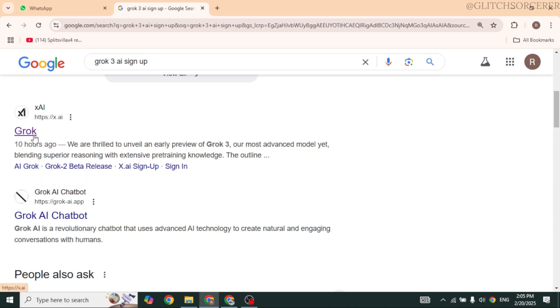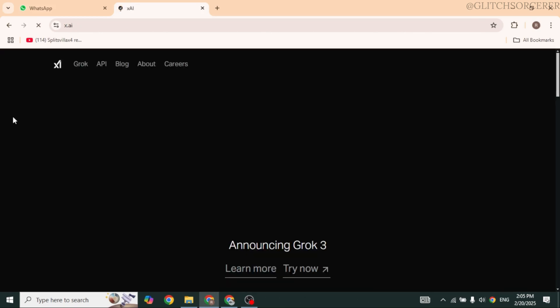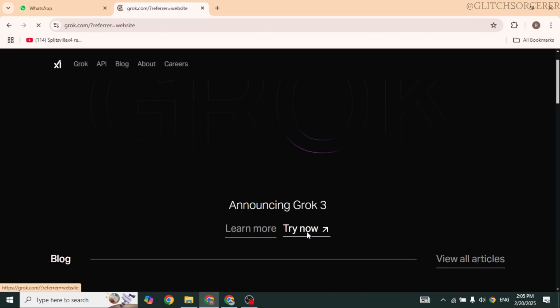Open it. You'll be directed to the official website of it. Now here you're gonna find this option of Try Now. Click on that.